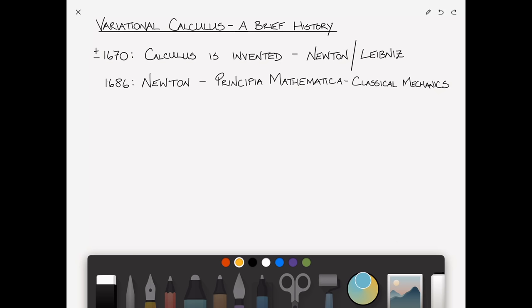In 1686, Newton publishes his Principia Mathematica, which is the first text on classical mechanics. This is where he first publishes his three laws, and as a result, classical or Newtonian mechanics is born.